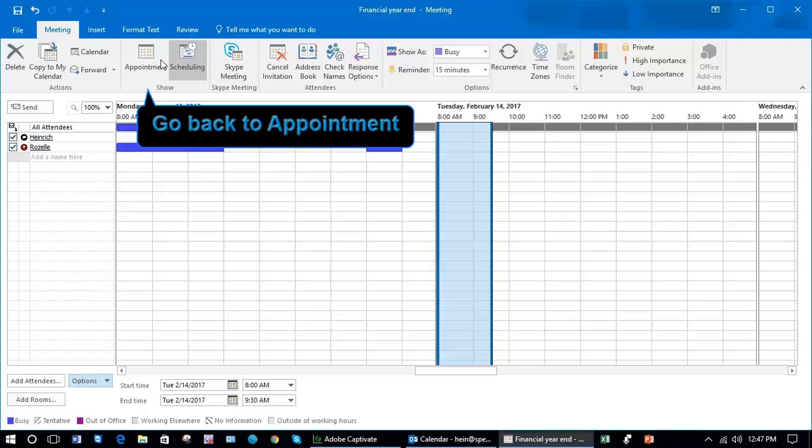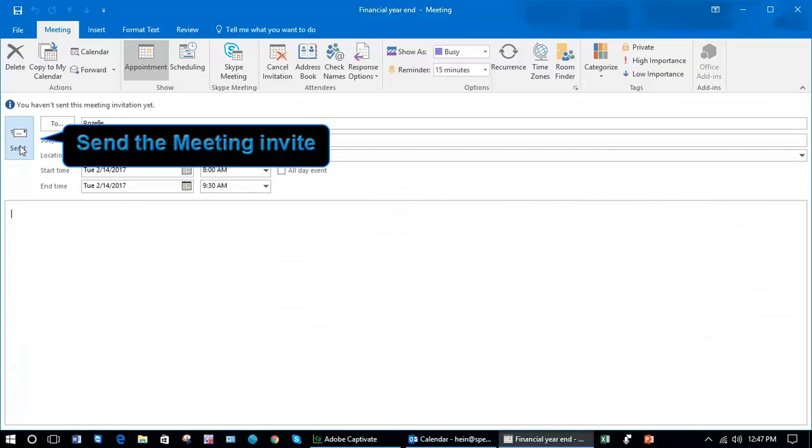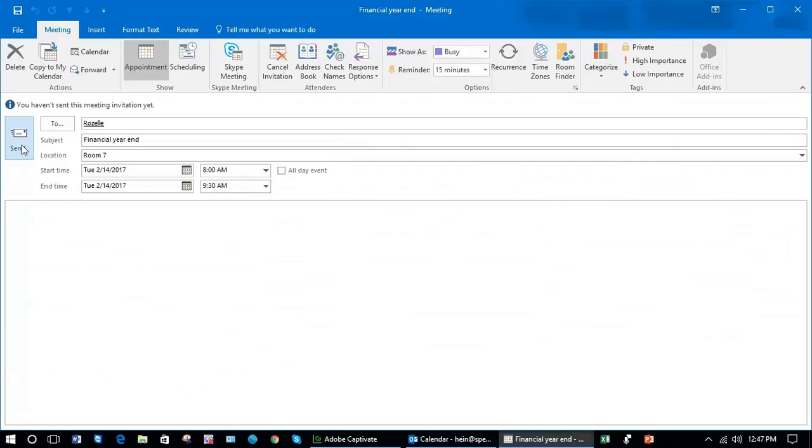Once you've done that and you've seen they're all available, you would click Send. This would come up in their inbox as an invitation. In our next lesson, we're going to look at how to respond to a meeting notice.